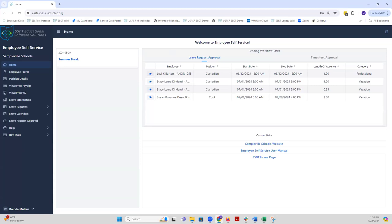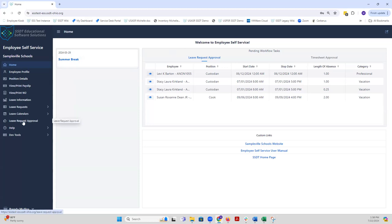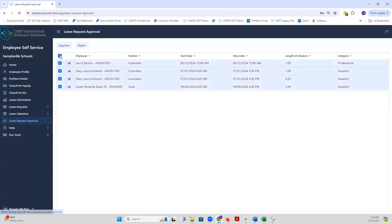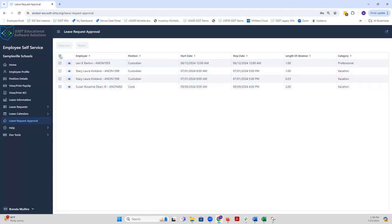If you wish to mass approve requests instead of approving them one at a time, you will notice off to the left in your menu there is a leave request approval option. Go ahead and click on that. What you would do here is you select the leave request you want to approve or reject by checking the box, or if you want to select all of them, you can click on the top box and then either click on approve to mass approve all of them or reject to mass reject them.